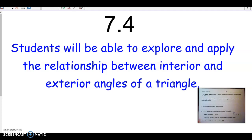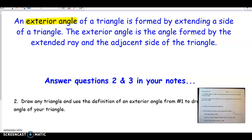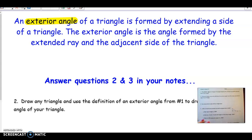You might guess that interior and exterior have to do something with inside and outside, and you would be correct. So let's look at the formal definition of what an exterior angle is. It is not just simply an angle outside of a triangle. It is an angle of a triangle that you form by extending a side of a triangle, and it always has to be an extension of one of the sides. That's very important.